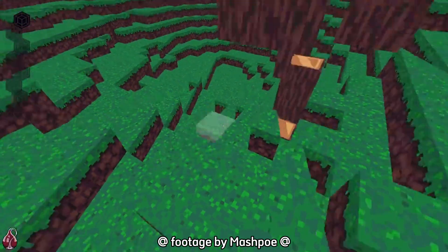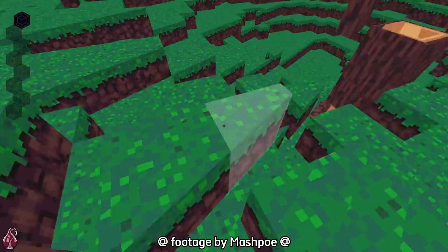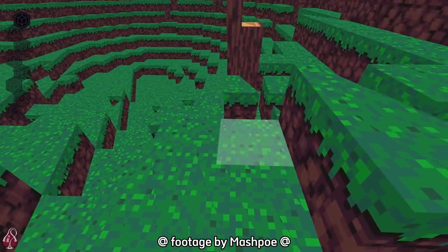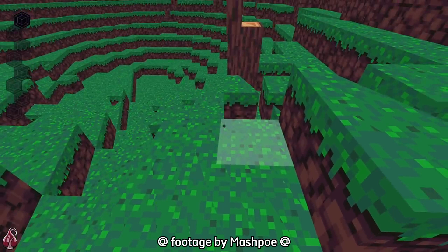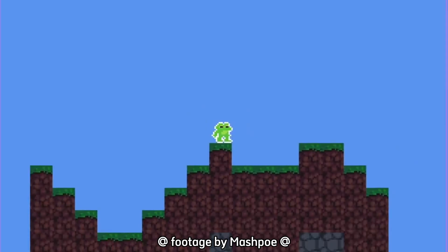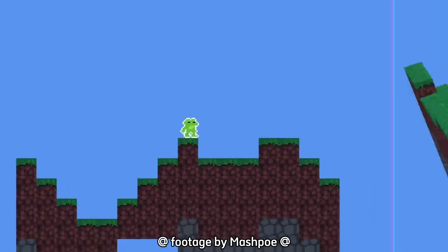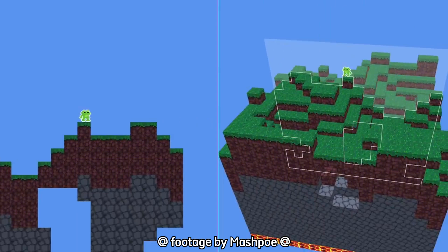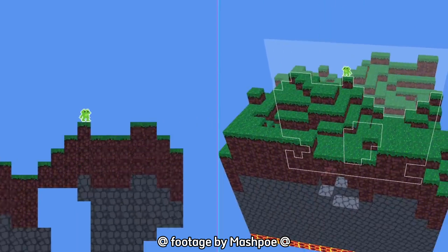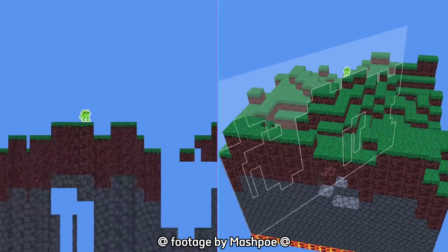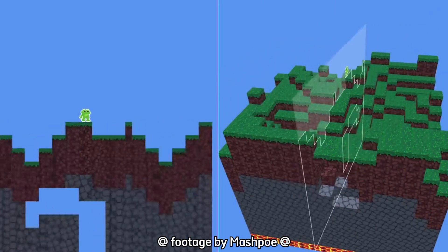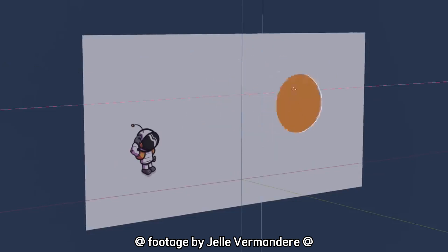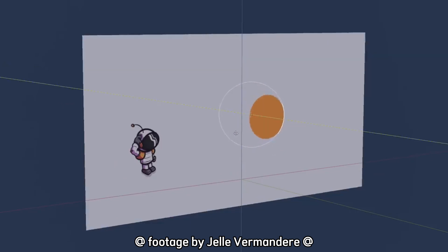So recently I've seen a video by Mashpo and what he did was make a Minecraft clone but he made it in 4D. So I thought it's really cool that people make stuff in 4D and I really wanted to try and do that. So I looked into how other people did it.